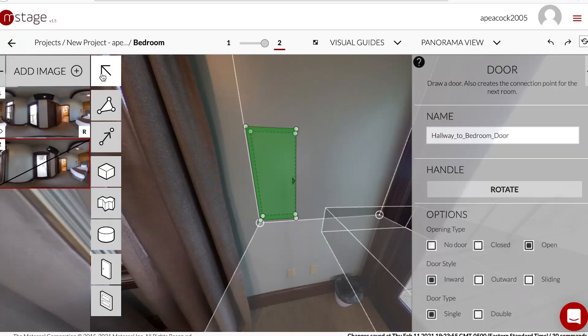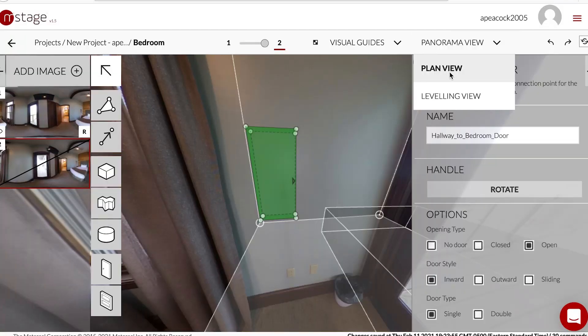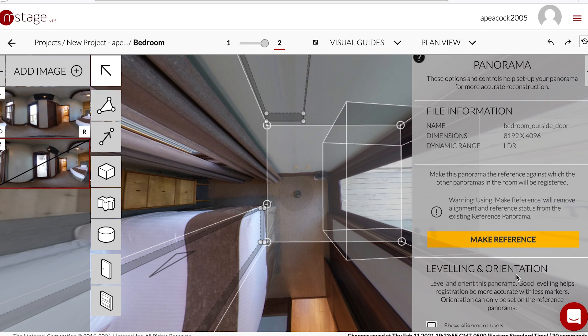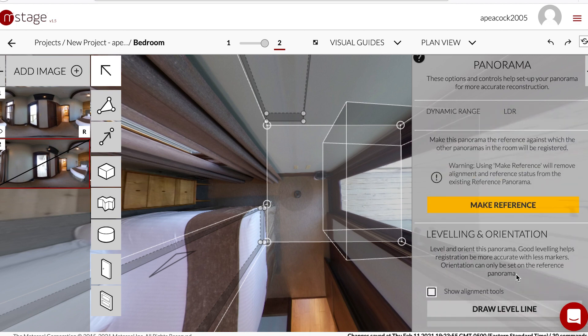It helps you orient things a lot easier if you have a couple of those in there so you know where you're doing. Now that you've got those in, you basically are done with that photo. Add another photo and you don't really need to go through all the steps, but you do need to align these two images.